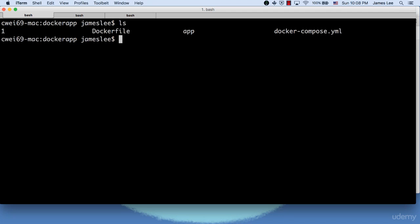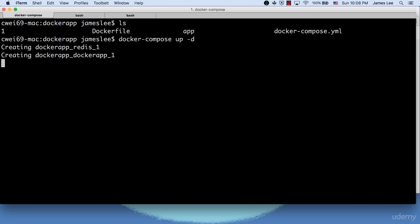Usually, a typical Docker Compose workflow starts with a Docker Compose up command to start the application, often followed by a dash d option to run the Docker Compose command in the background.